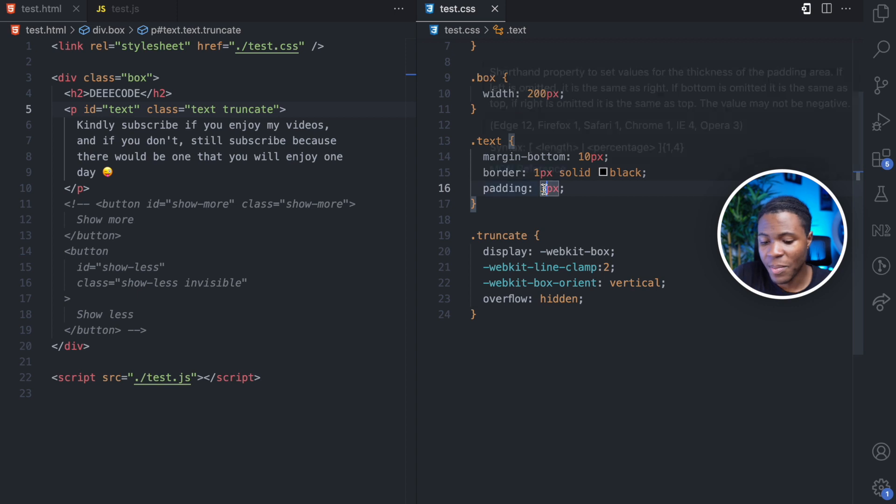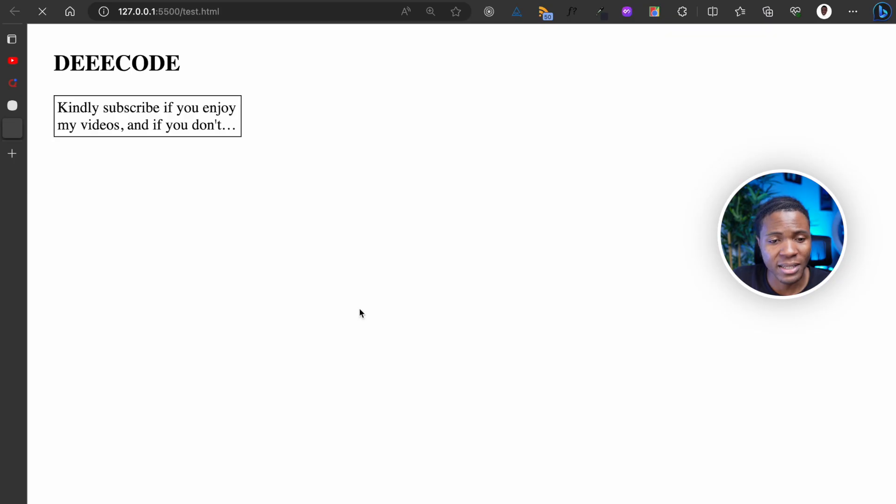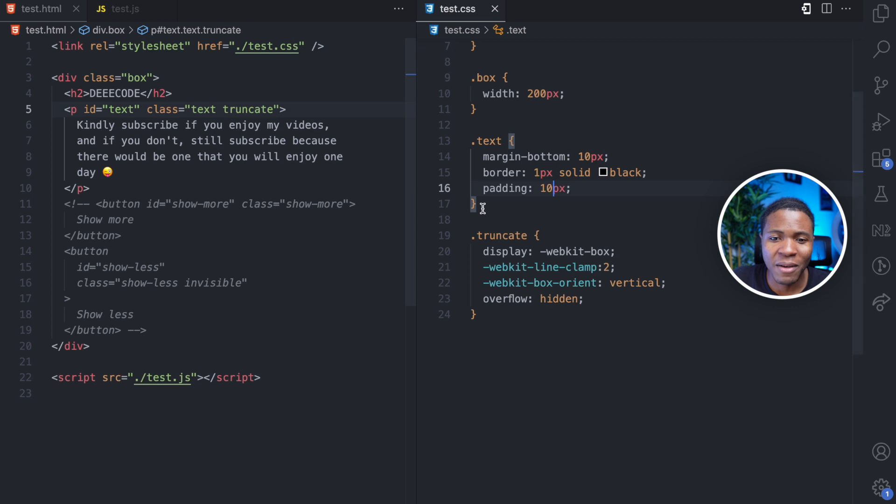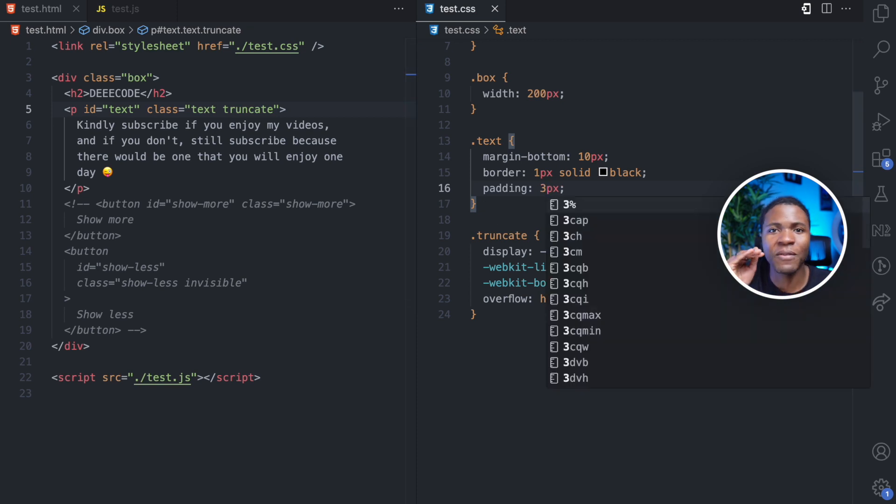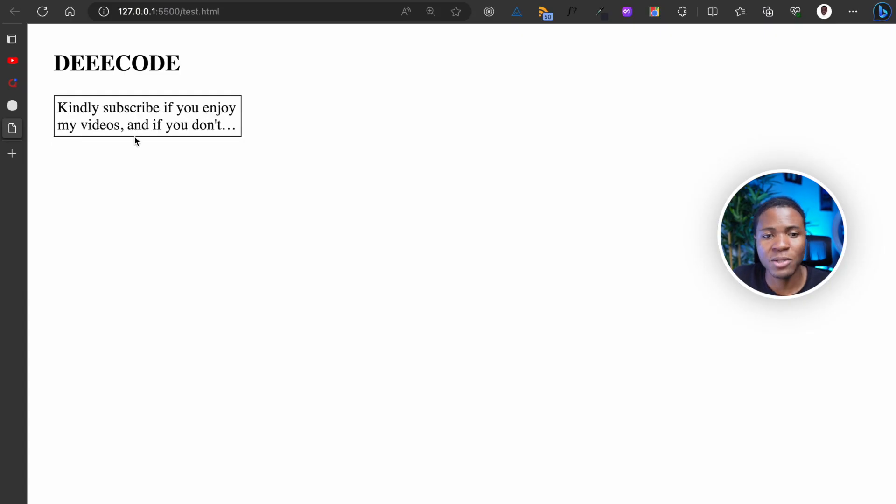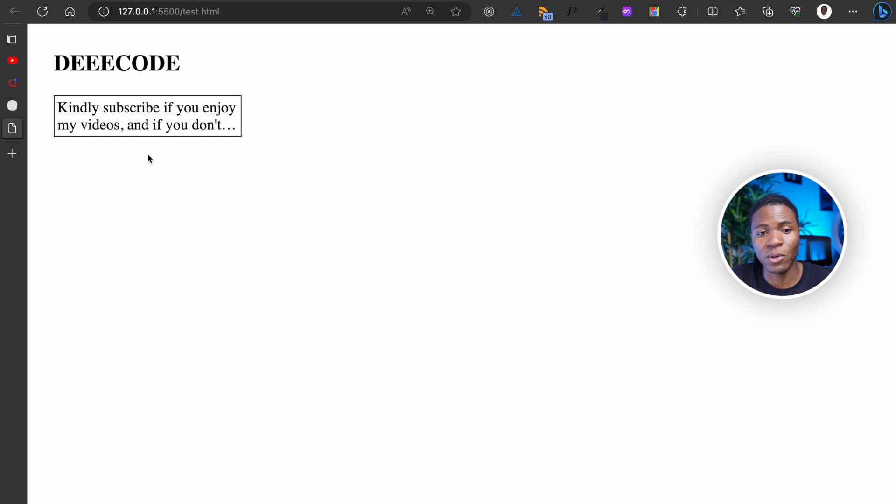If I make my padding 10 pixels for the text, if I refresh, you can still see a bit of it. So you have to make the container have a height where the rest of the text is no longer visible.